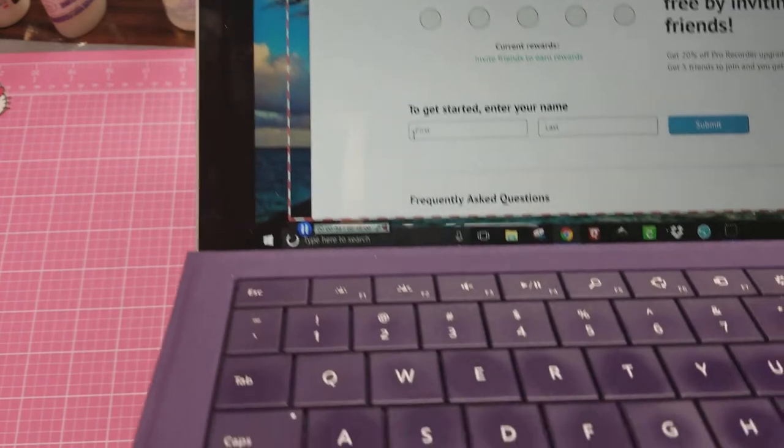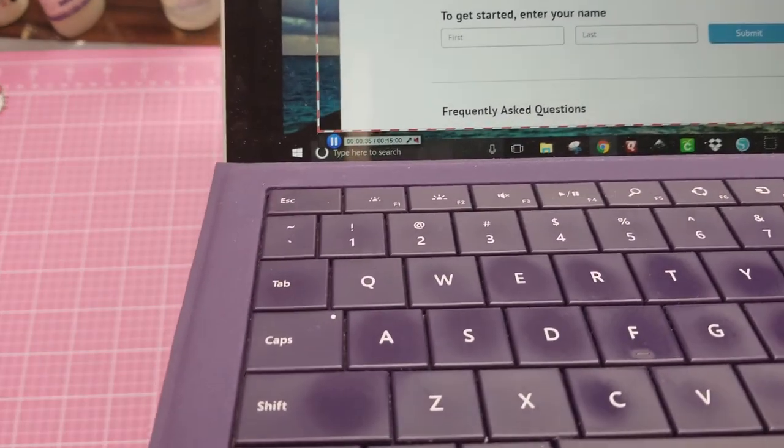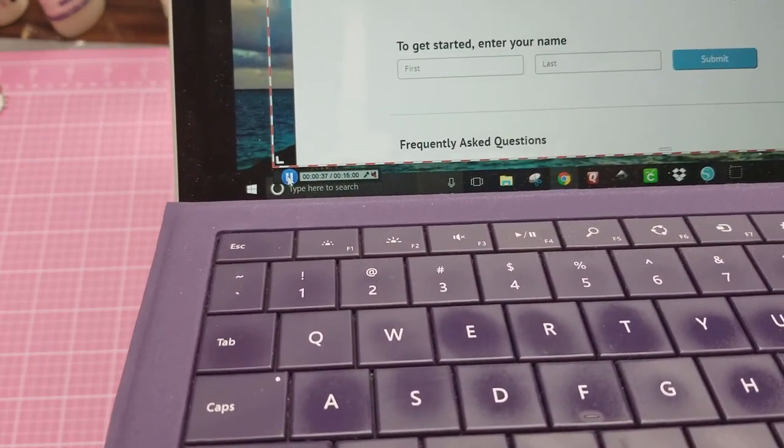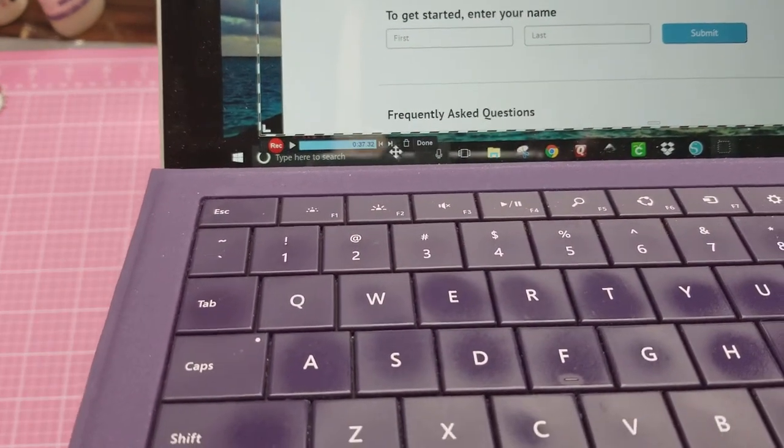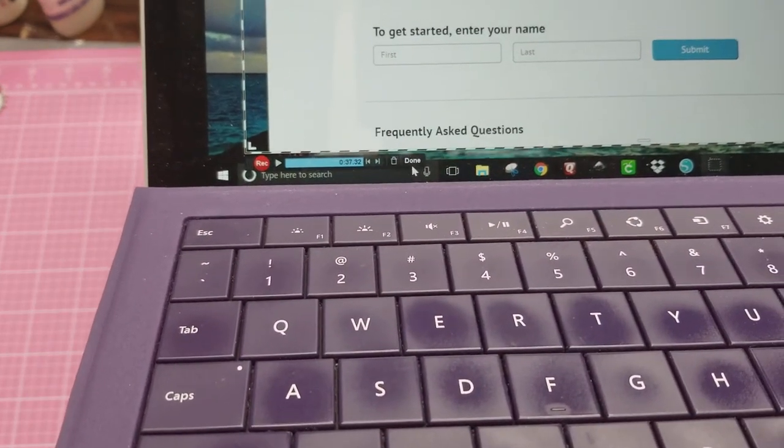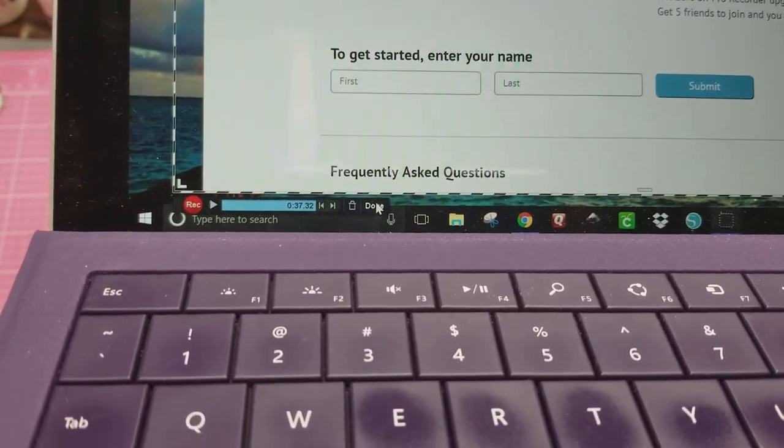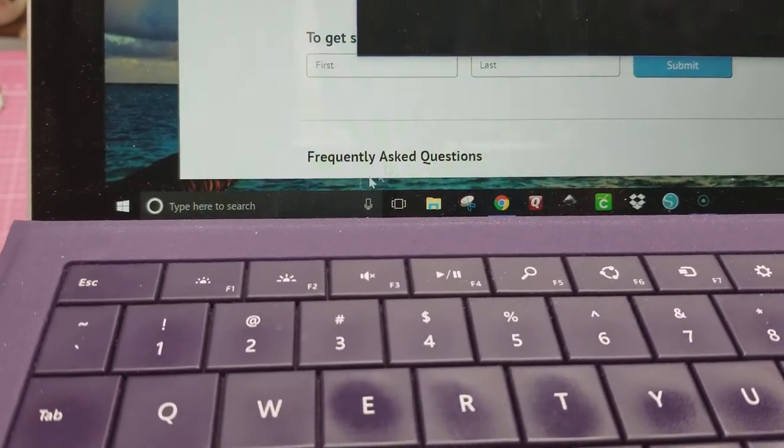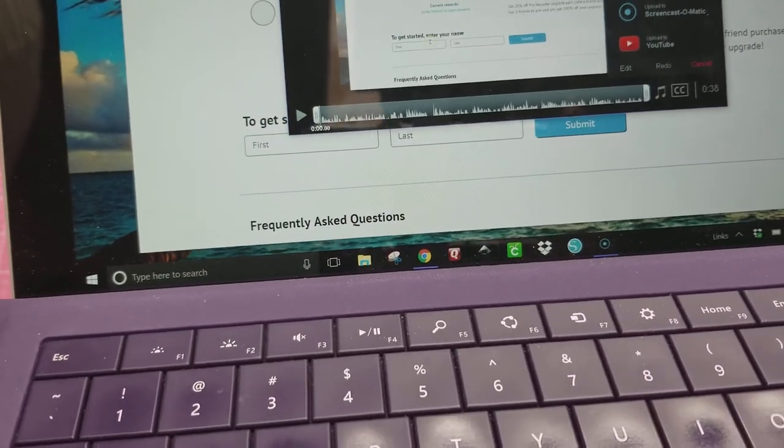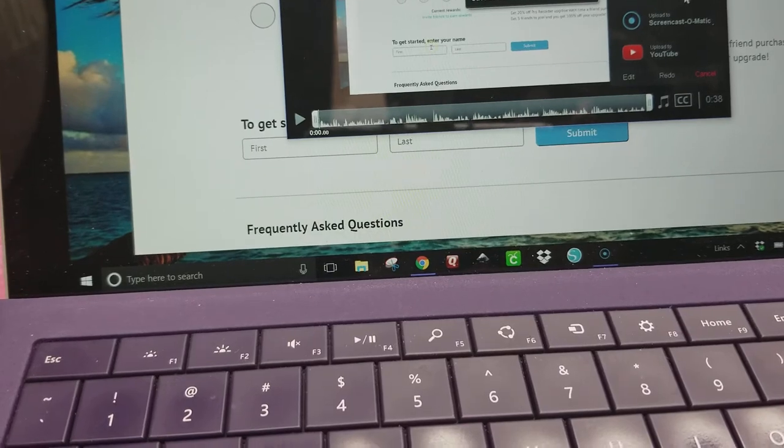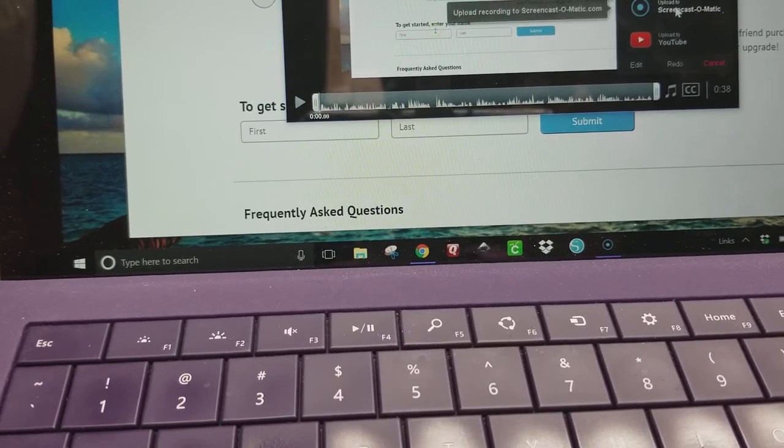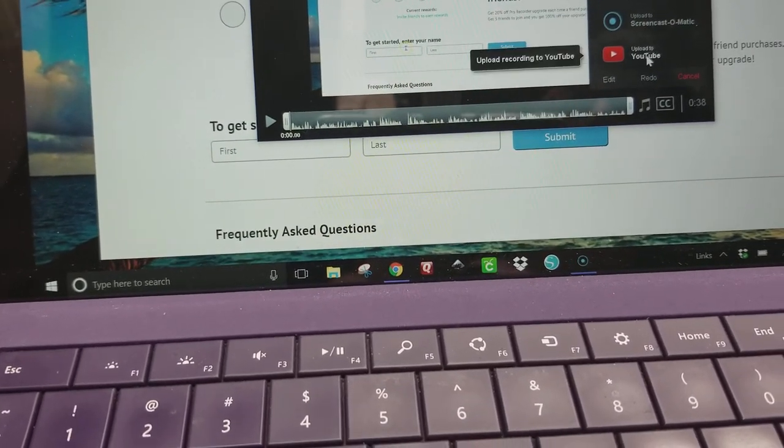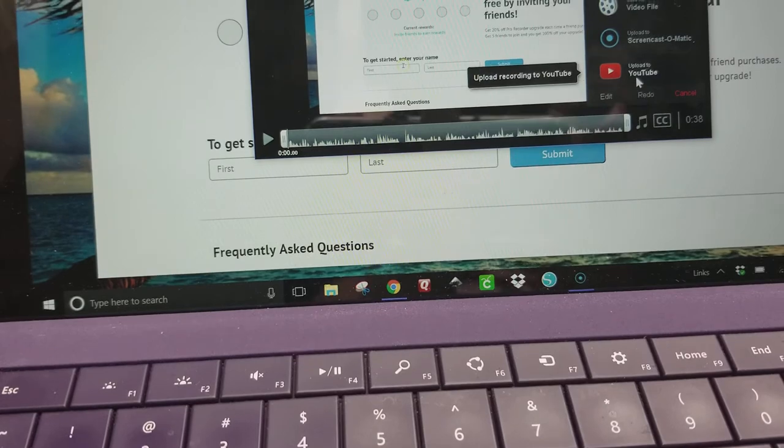So when you're done recording, you come down here to the pause. You pause, and then select done right over here. And once you do that, it's going to ask you, do you want to save it? Do you want to upload it to your Screencast-O-Matic account or upload directly to YouTube?